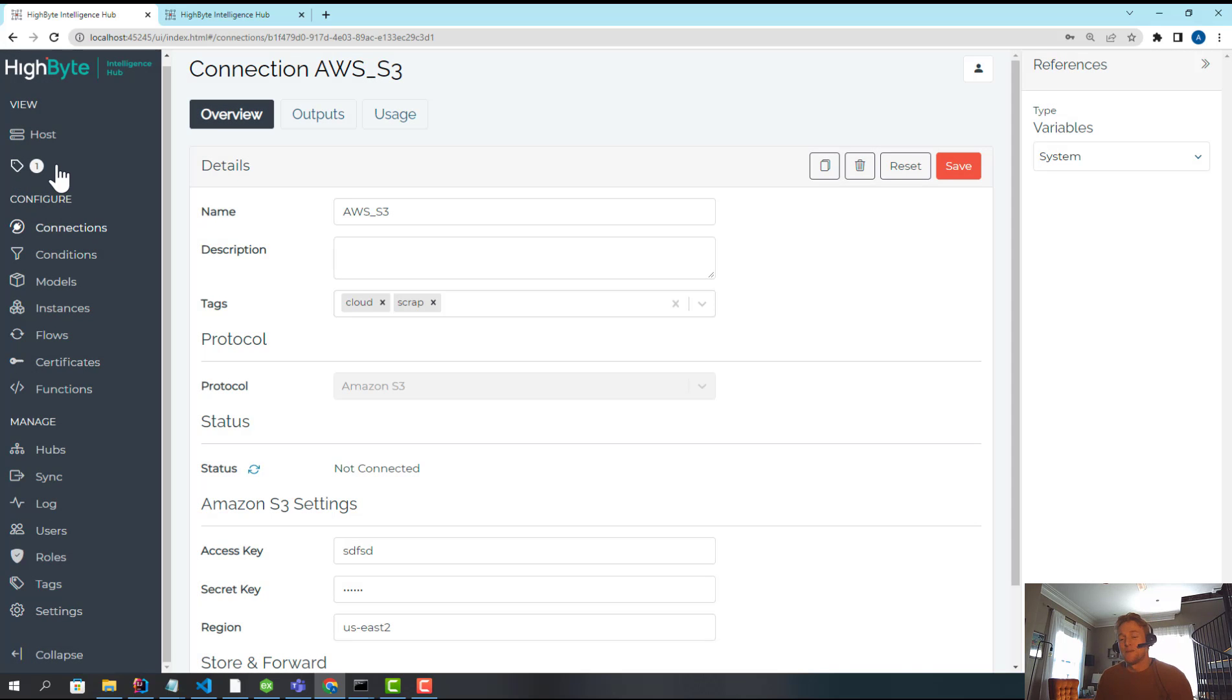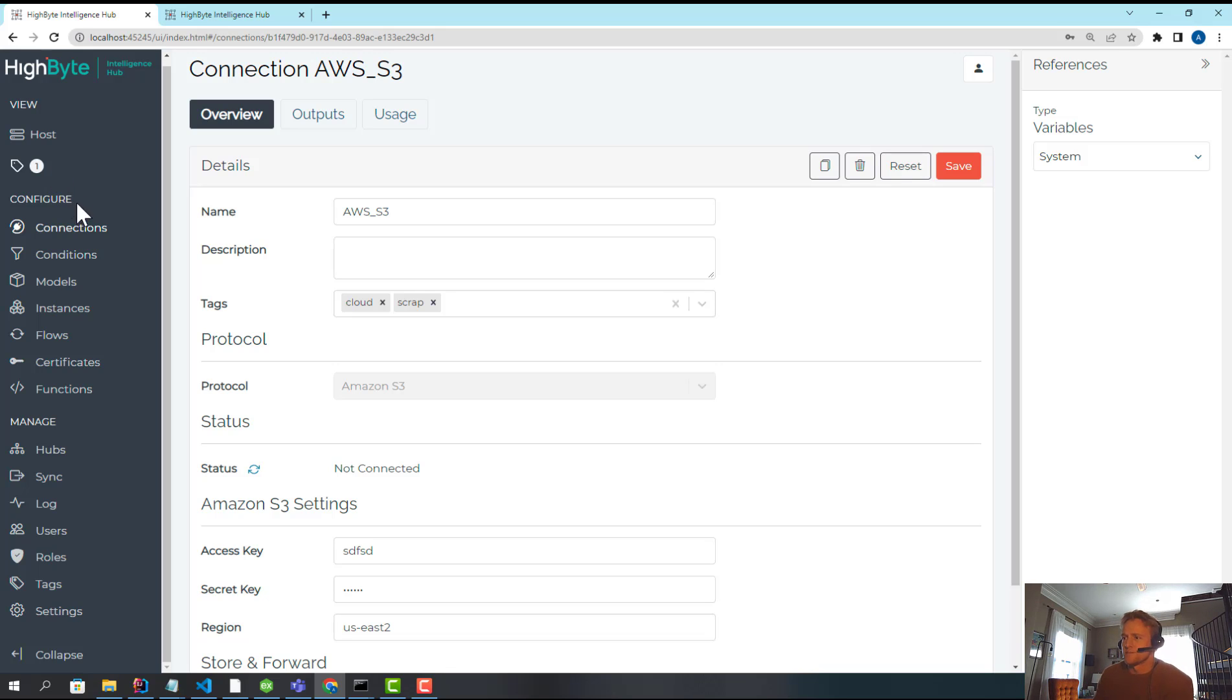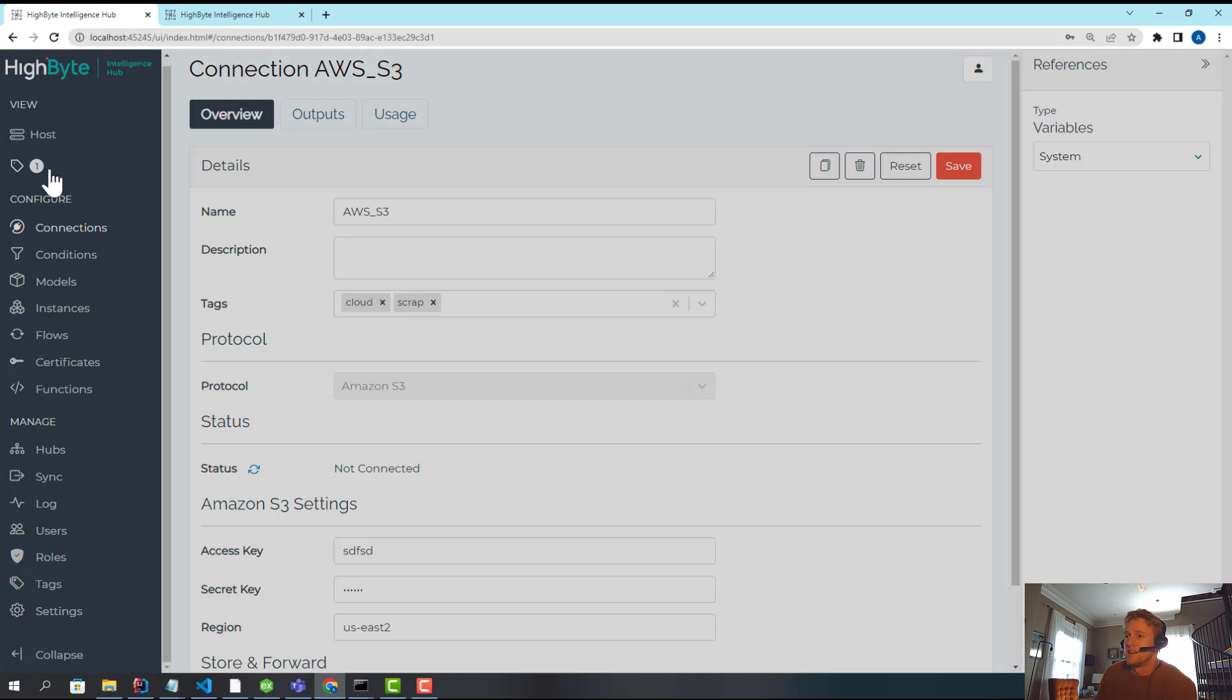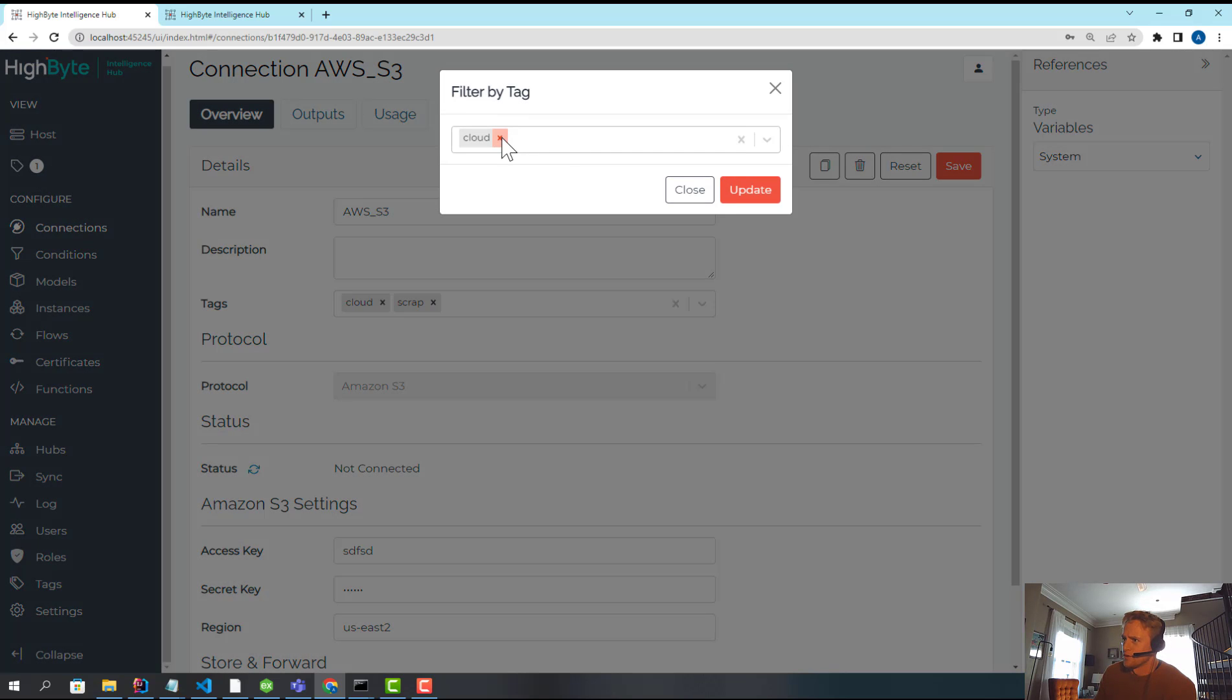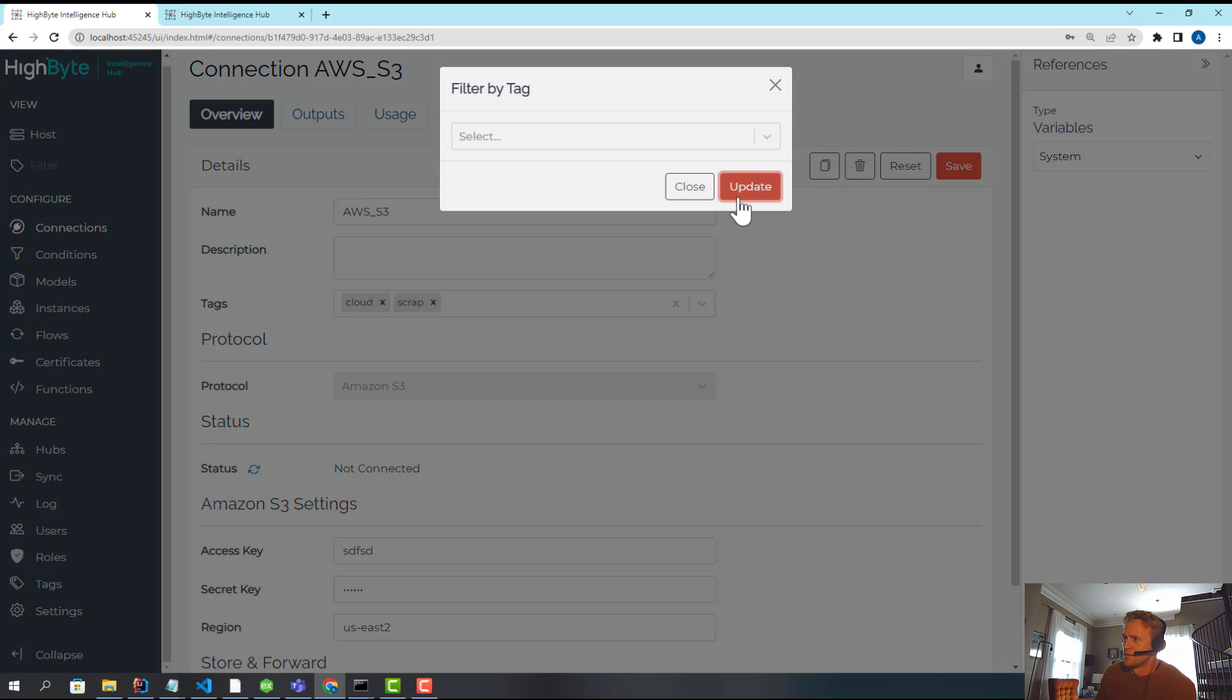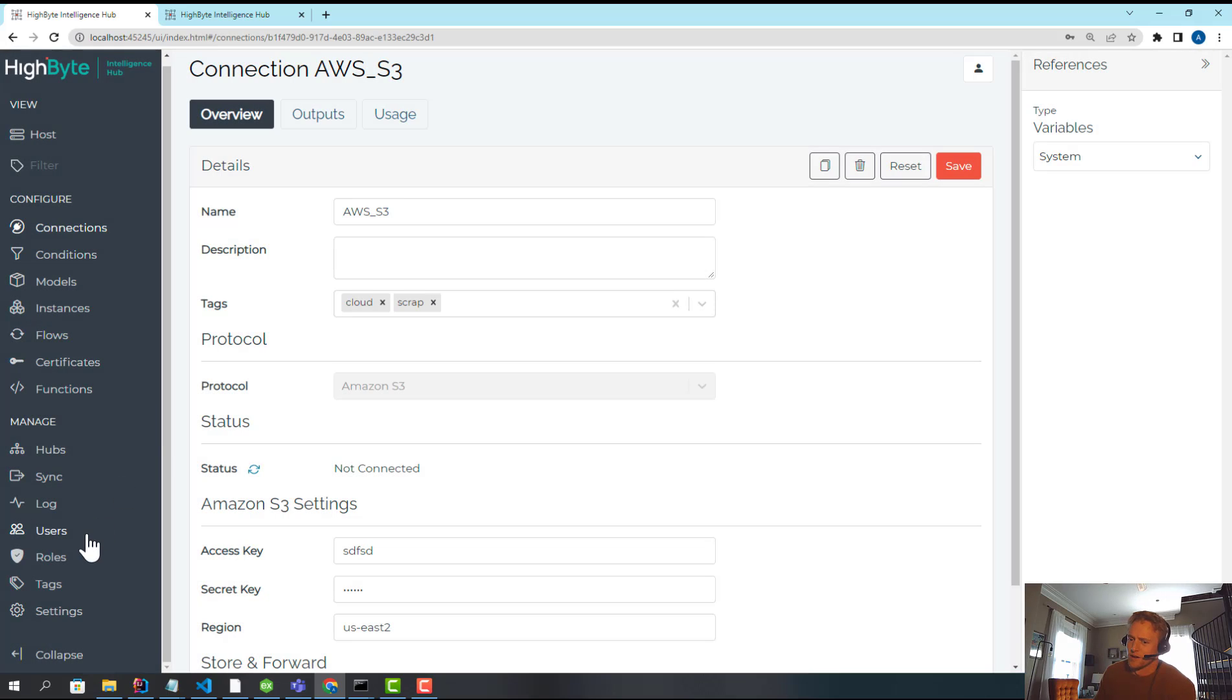This makes it easy centrally to kind of jump around and manage these separate, let's call them projects, but use cases pretty dynamically.